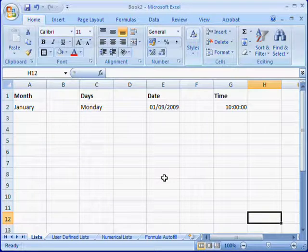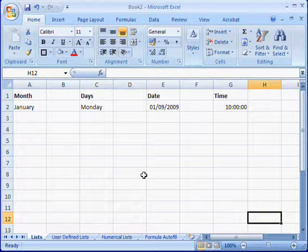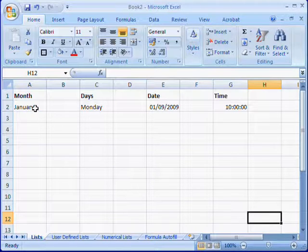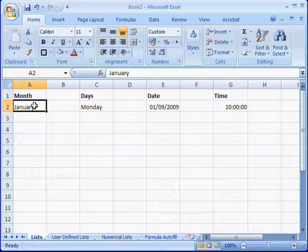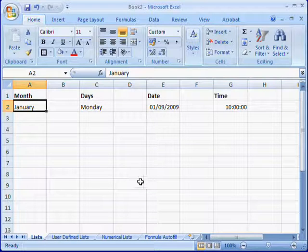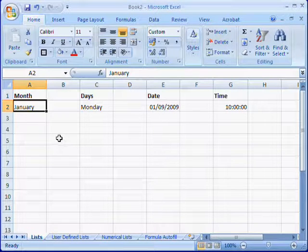First of all you need to select the cell that contains your original piece of information, so we'll select the cell that contains January. On the bottom right hand side of the cell you'll see a small black square.